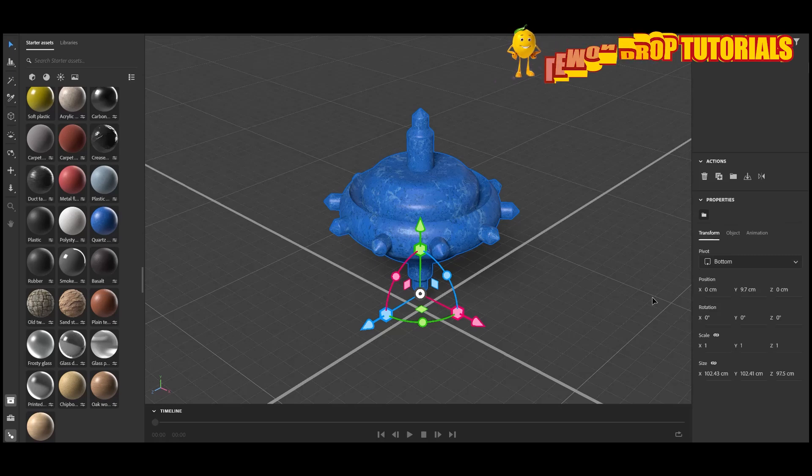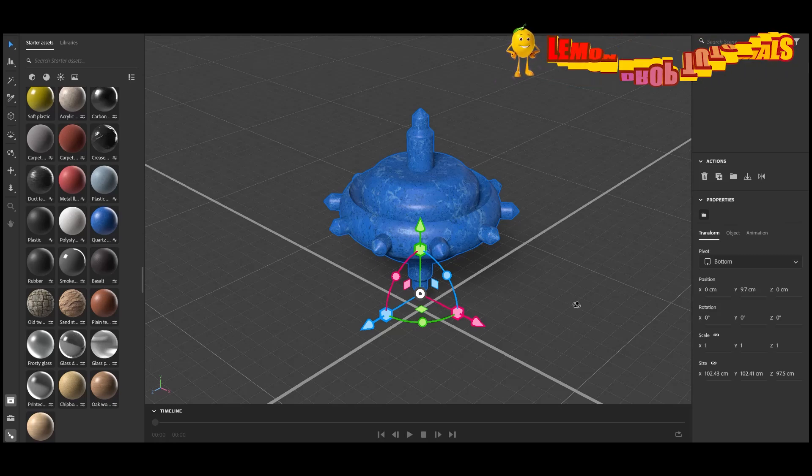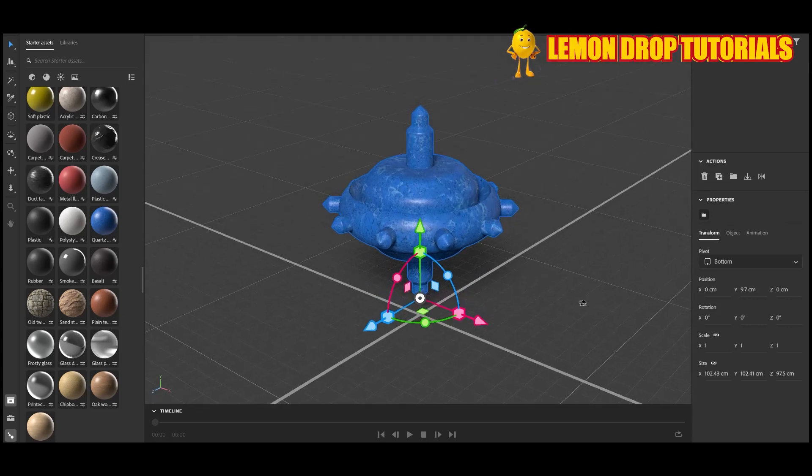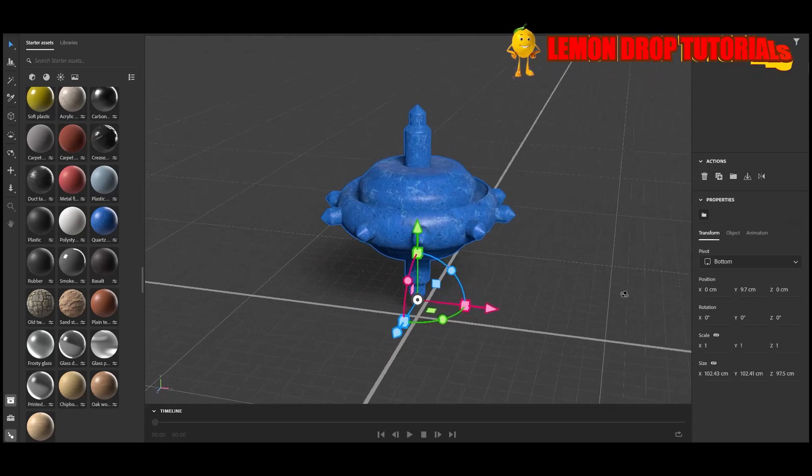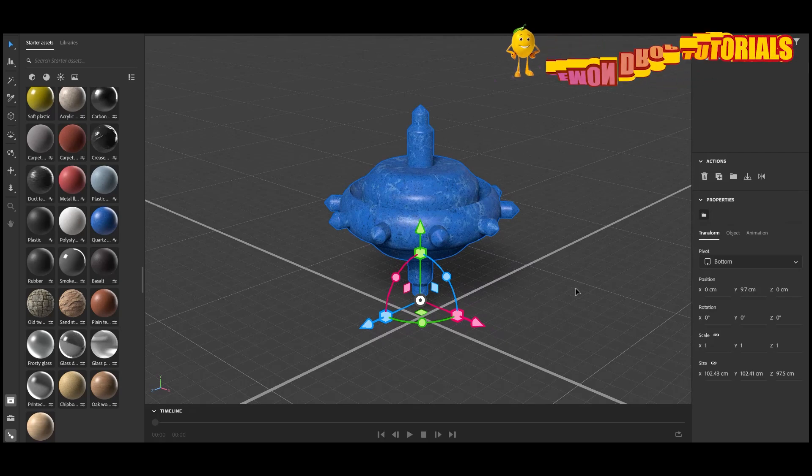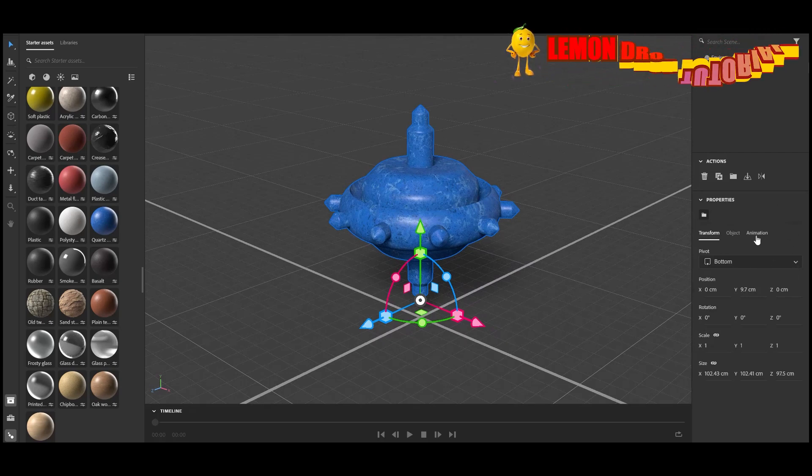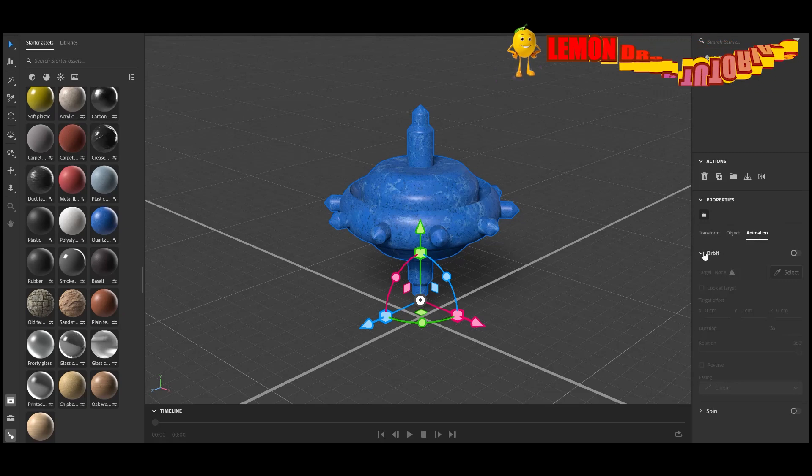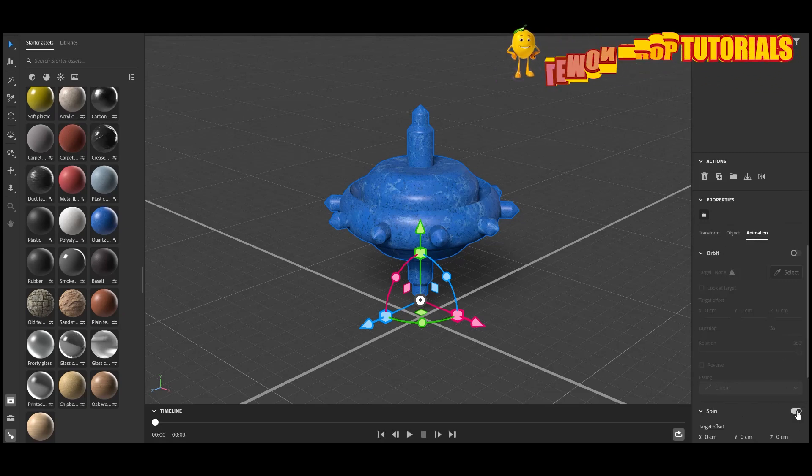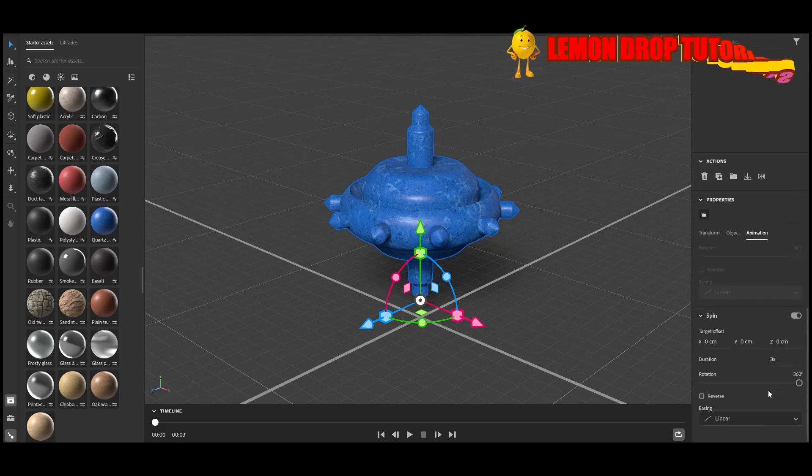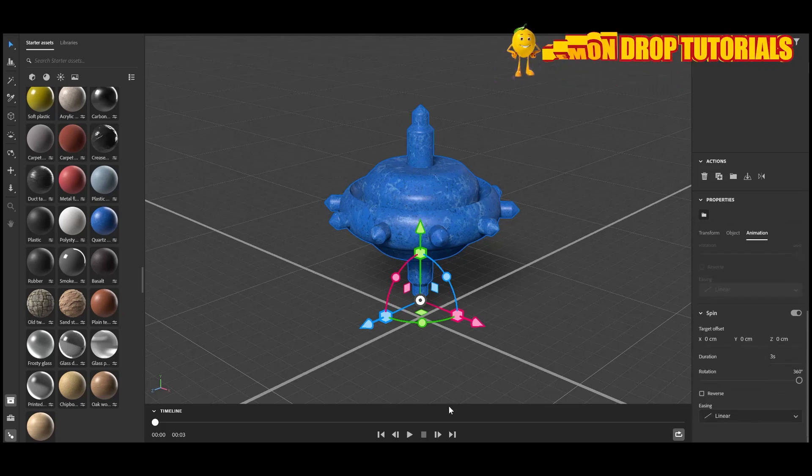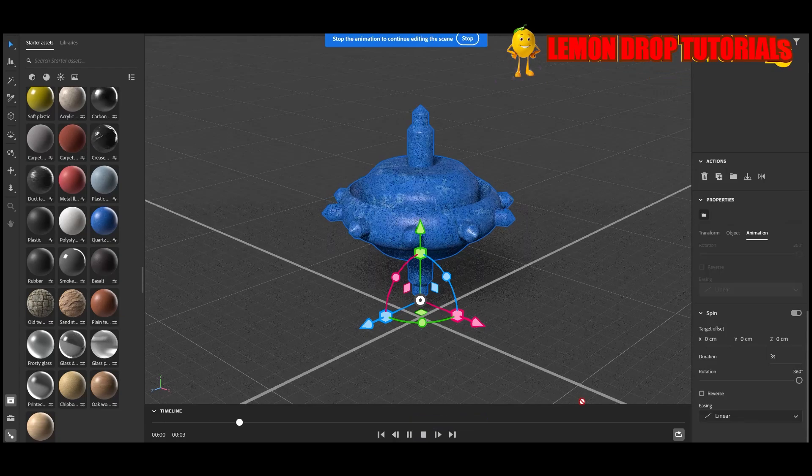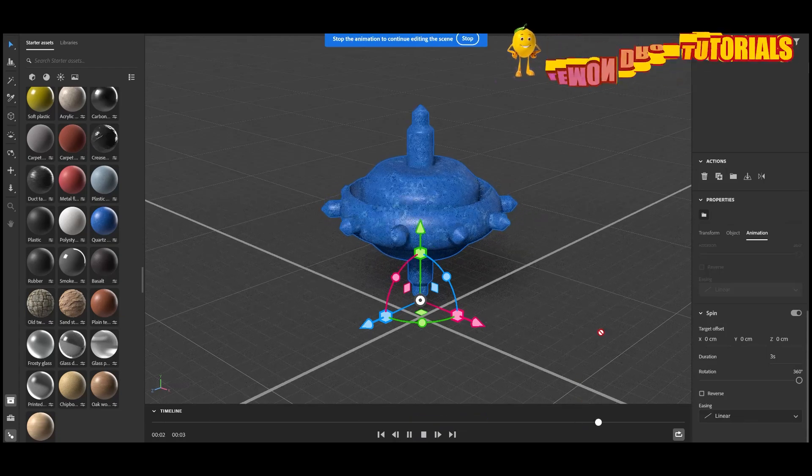Adobe 3D Stager now supports animation and all you need to do is go over to the right of your panel, scroll down to where it says animation, click on the animation tab, and then where it says spin, which is one of the options. The other one's orbit, but for this tutorial I'll use spin and you can click the spin on.